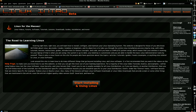Welcome to Linuxintro.com. The purpose of this website is to help you pick a distribution of Linux and make it your everyday operating system. This website is not an attempt to teach you everything you need to know about Linux.